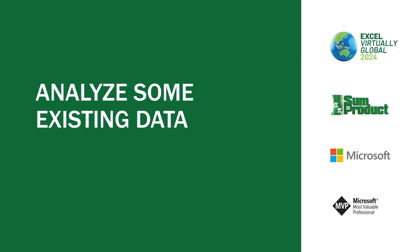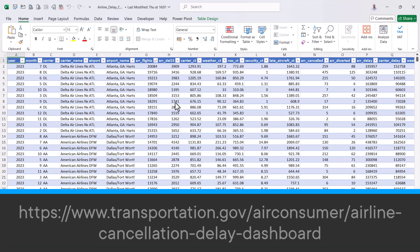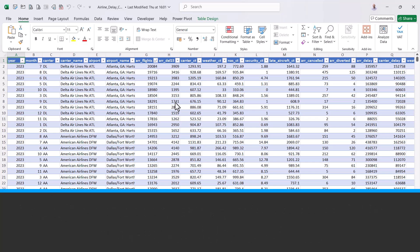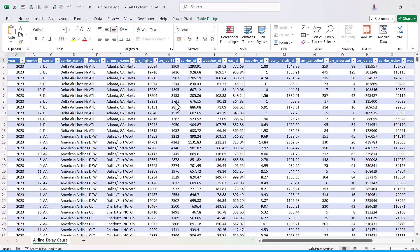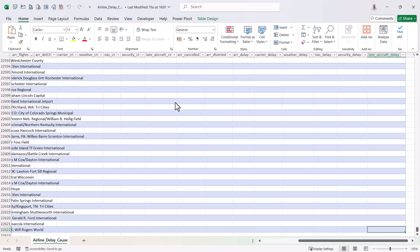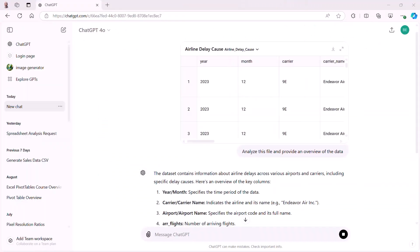So the first thing I want to do is to analyze some existing data. So let's just go and open up Excel. So let's have a look at this Excel file. I downloaded this file from the US Bureau of Transport Statistics. It's about airline delays. And as I tab around this using control period, I can go to the bottom of this table, I can see that it's got 22,622 rows.